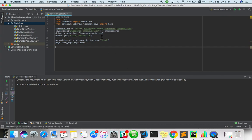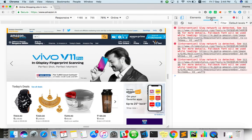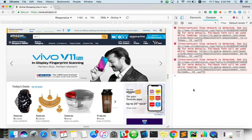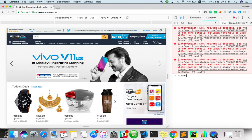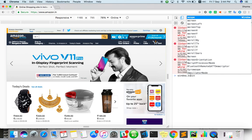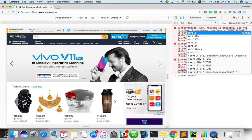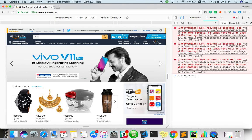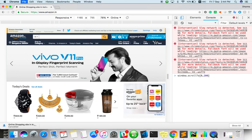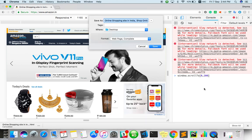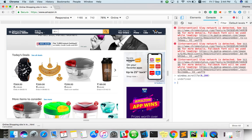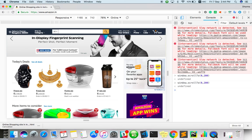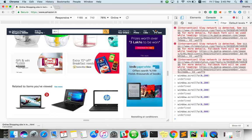Go to console. Here do window dot scroll to, maybe 0 comma 200. If we enter, it will scroll just a little bit. One more scroll. If we want to scroll 500. If we want to scroll 900.